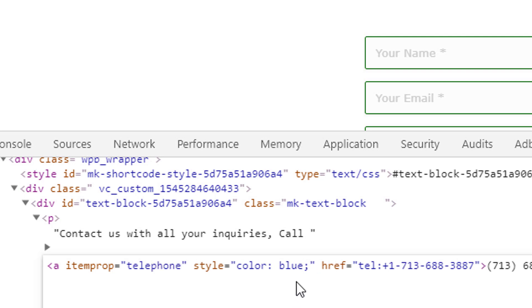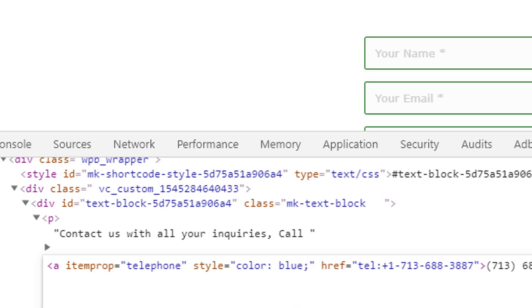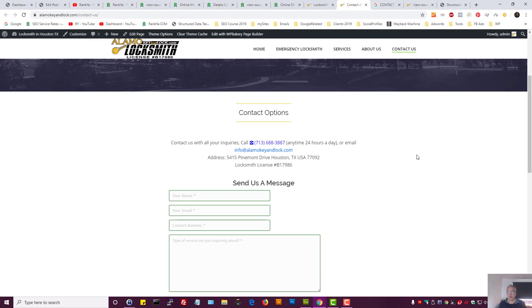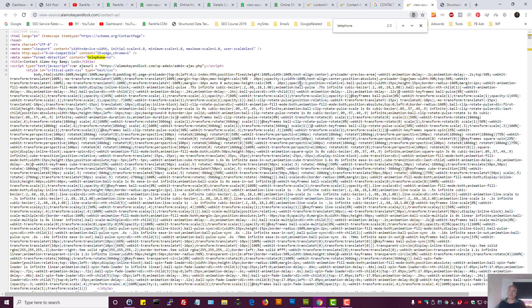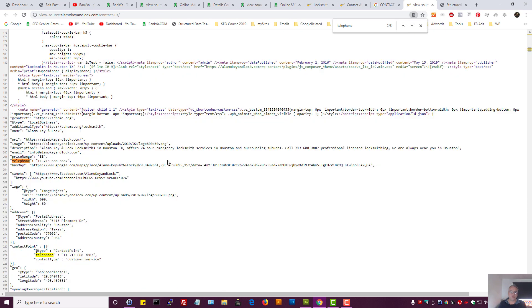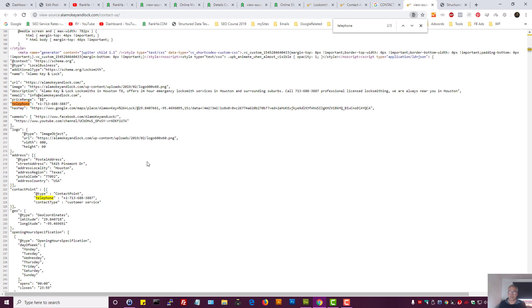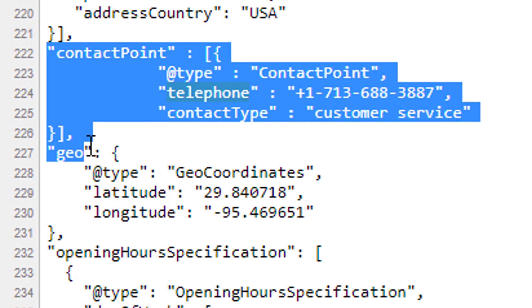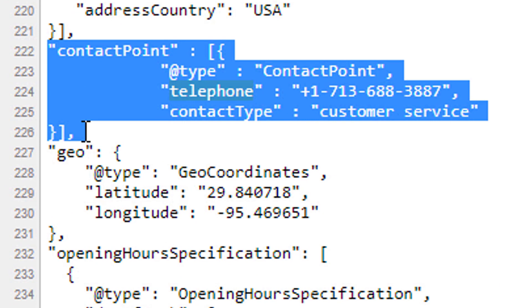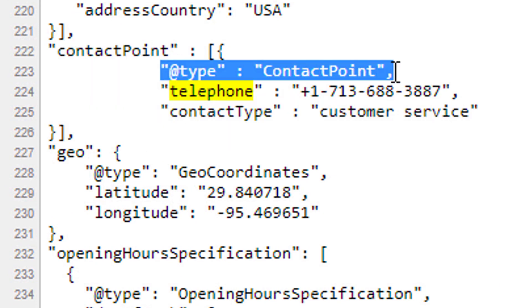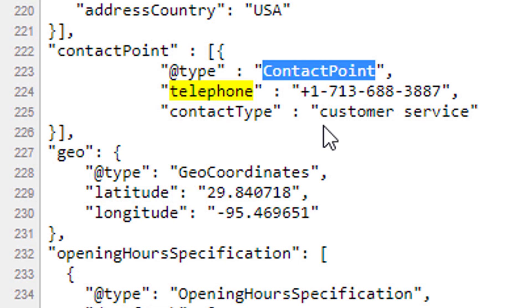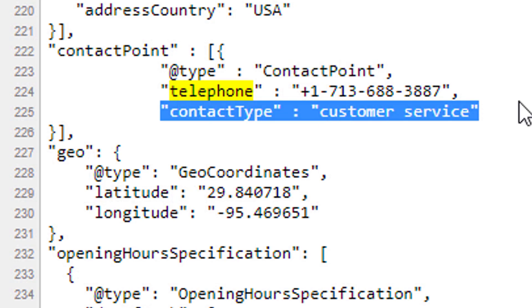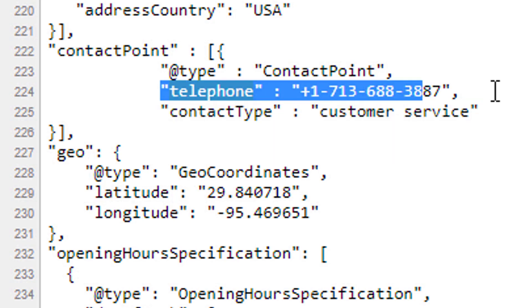You can specifically say that's the phone number. But the JSON-LD example is actually great for local business because you can then say contact point. I'll zoom in to show you—that's the type, it's a contact point. Contact type is customer service, and here is the telephone number.